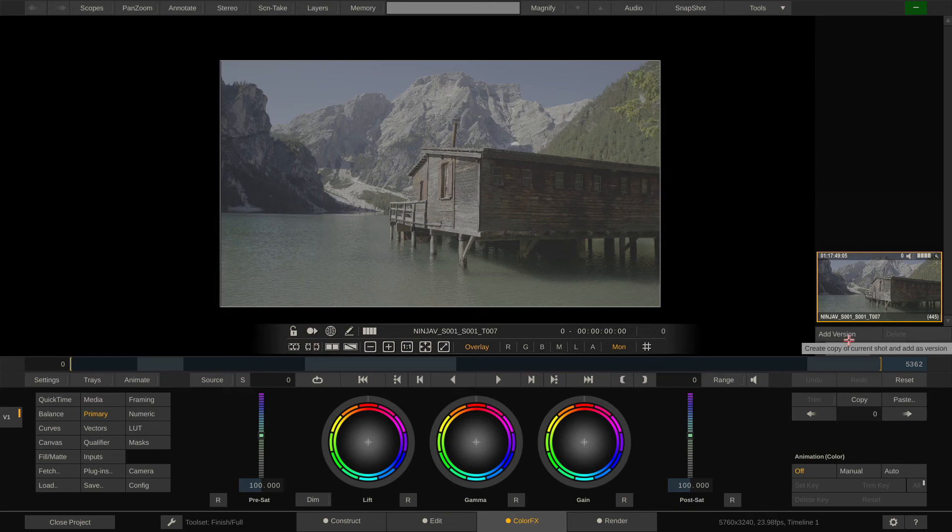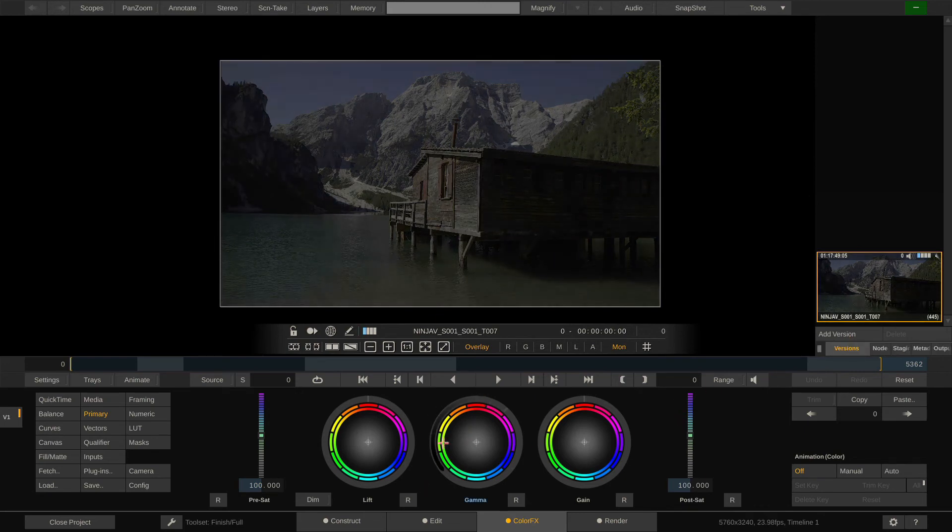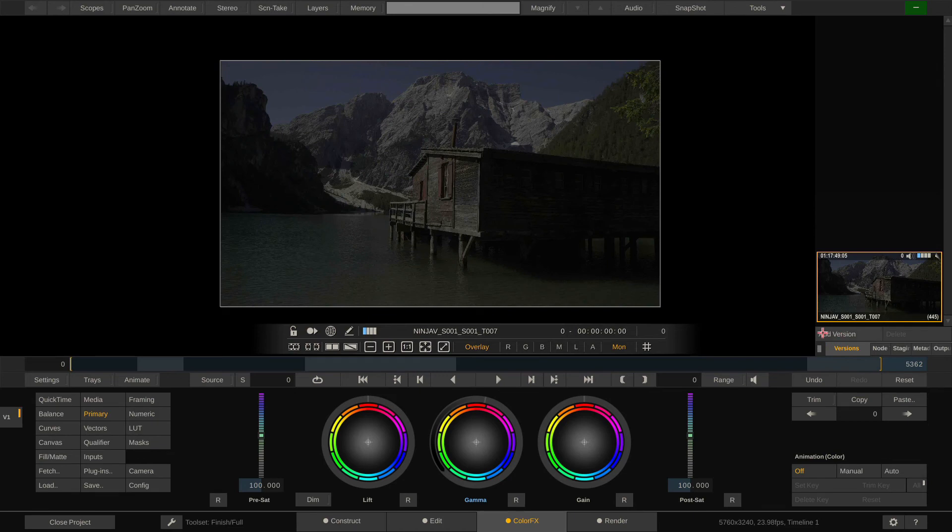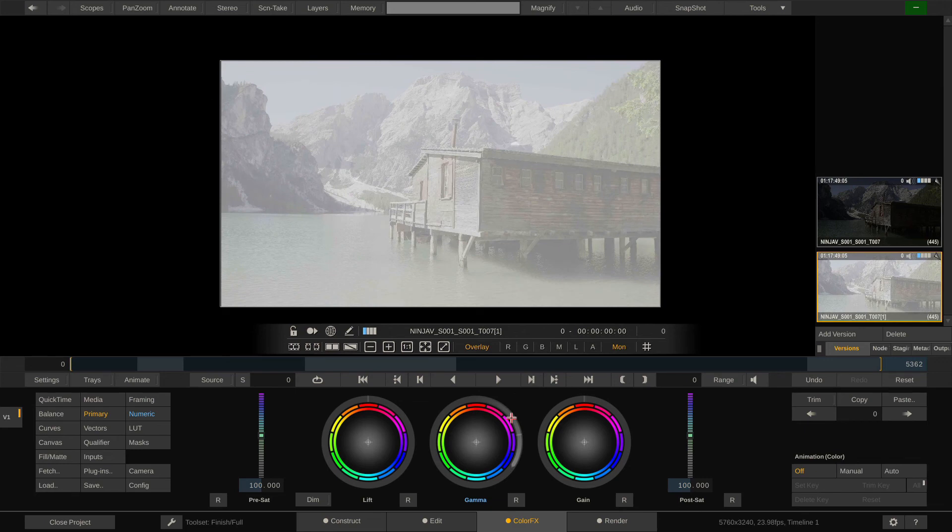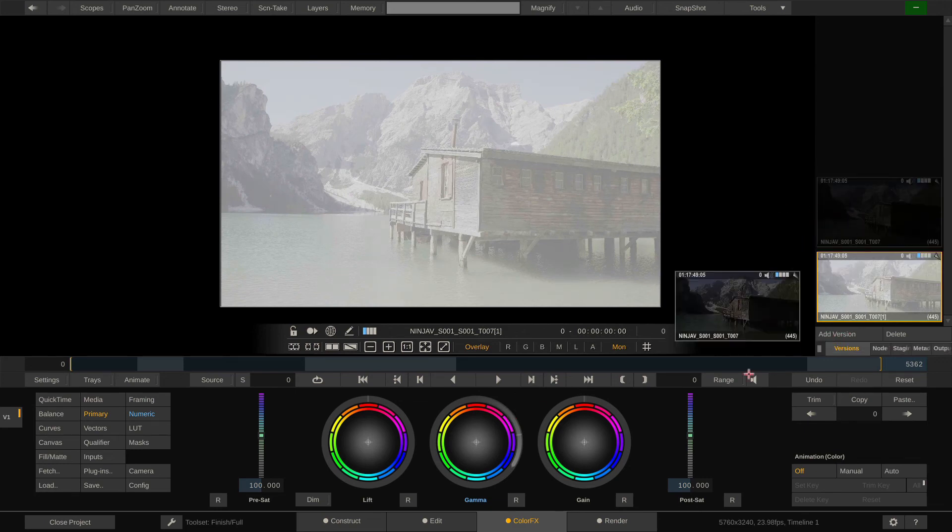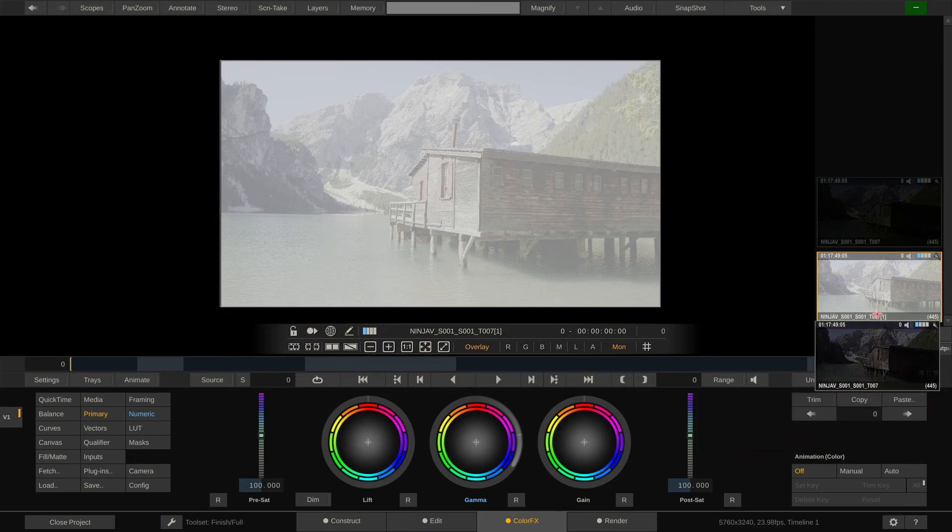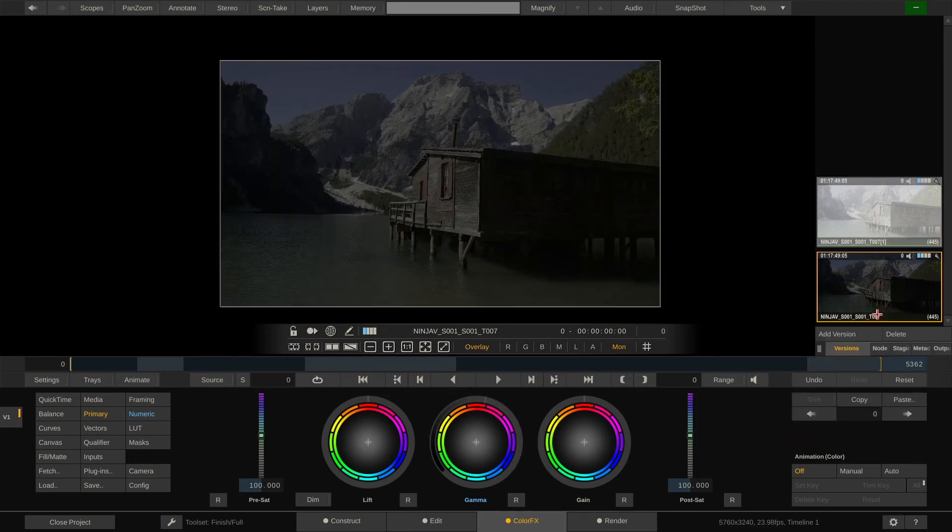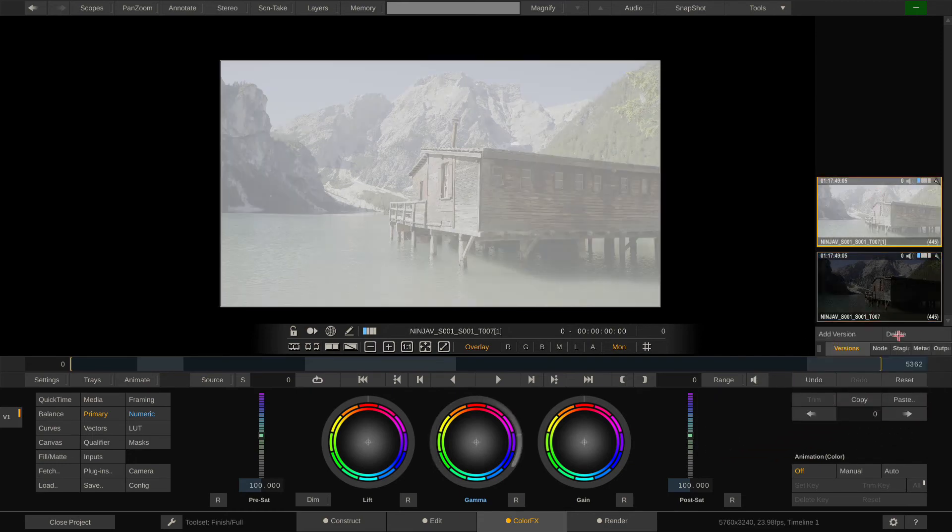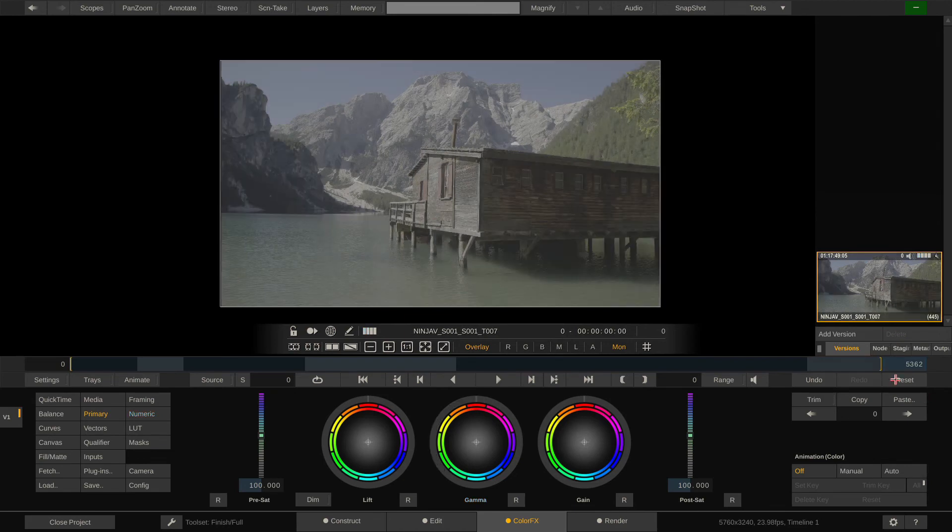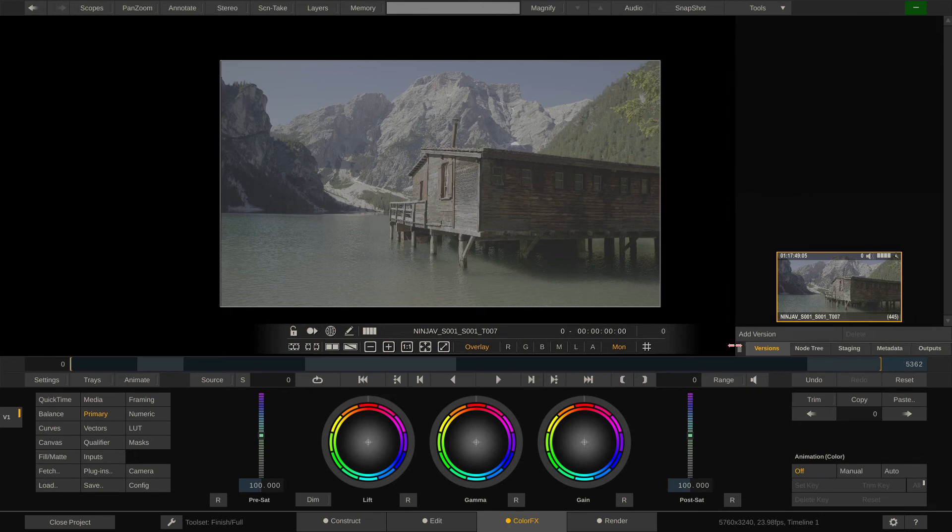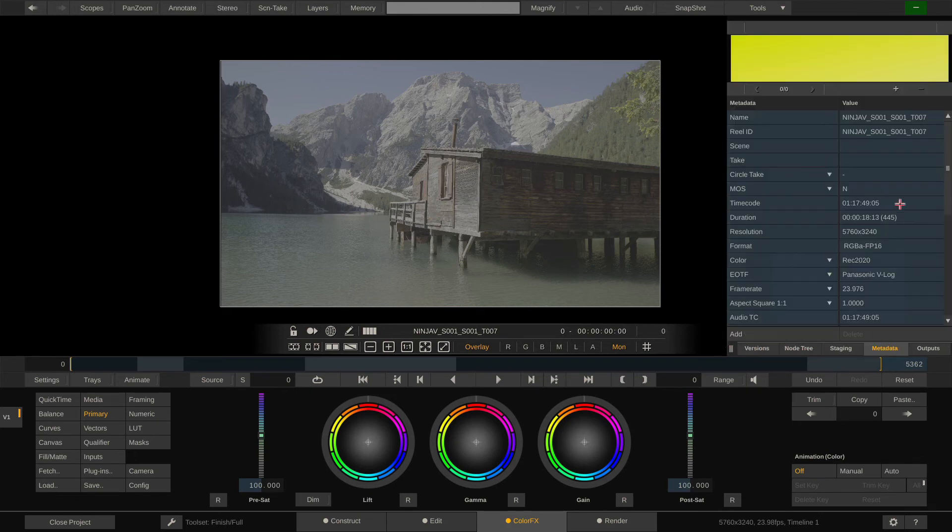Now here in the top menu bar we have a bunch of helper tools, for instance scopes. Here on the right we have the version stack because Scratch allows us to create versions of our clips. Let's say I have a dark version and now I hit the add version button and I want to also have a bright version and so on.